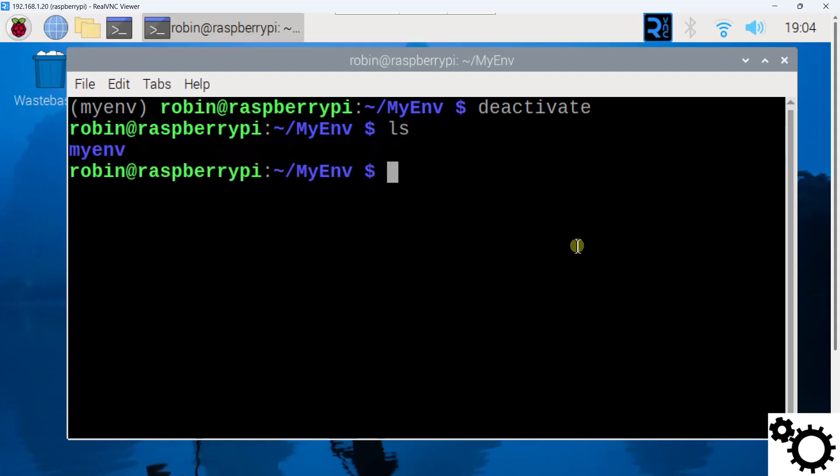And I can remove my virtual environment with this command. So you can write rm -rf and then the name of your virtual environment. So myenv in my case.